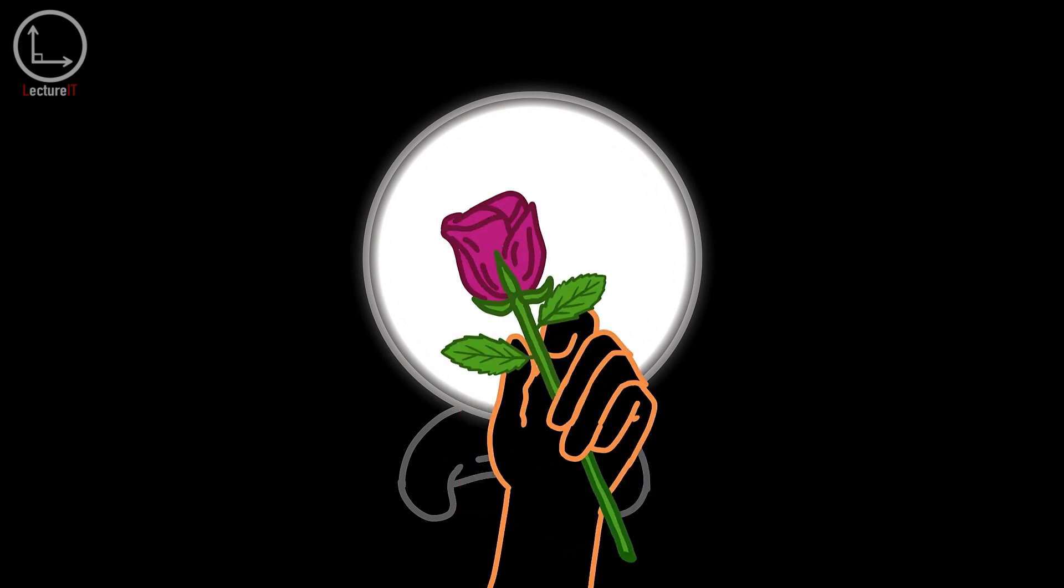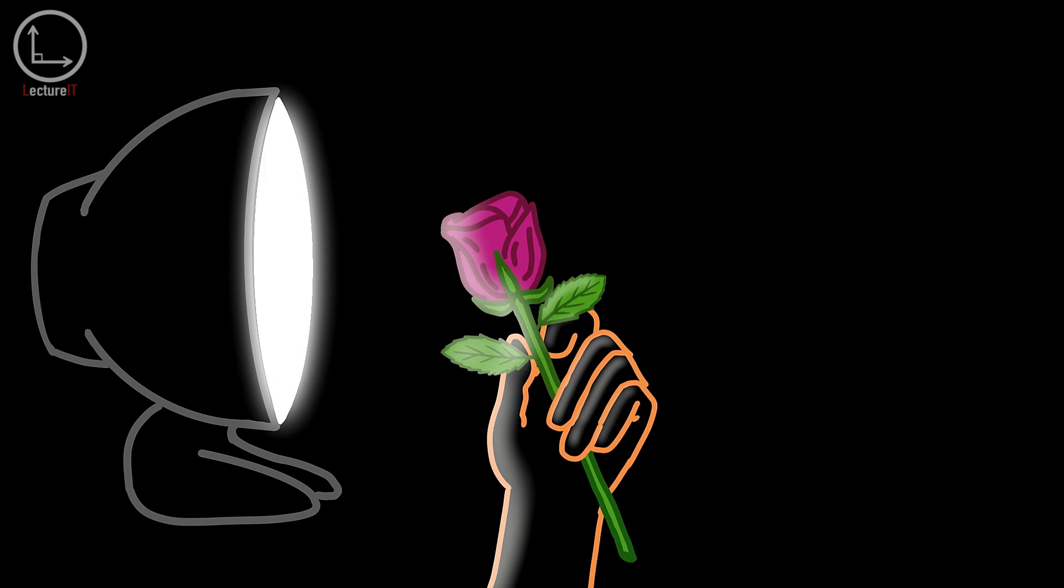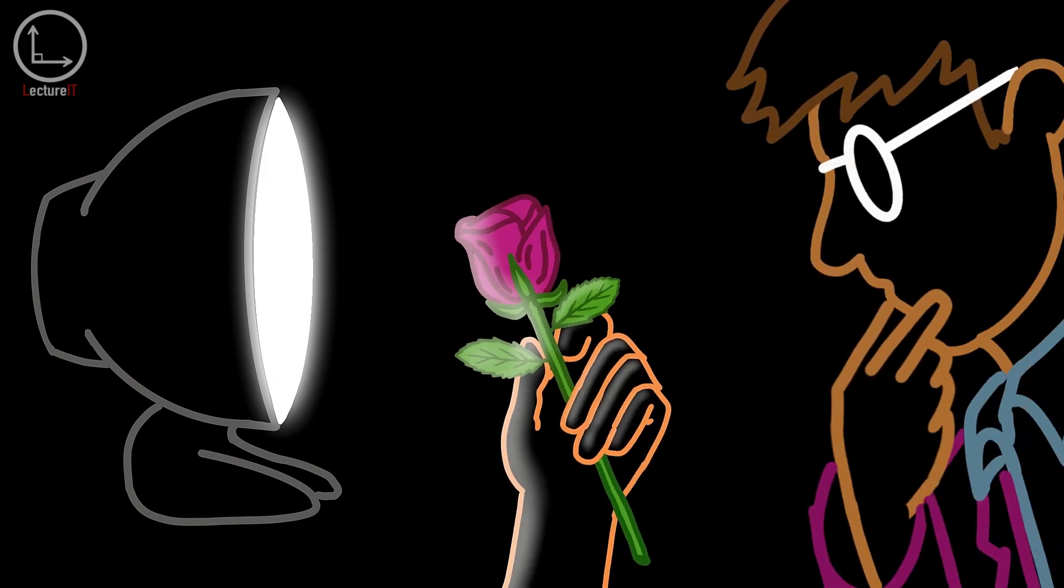However, when we move away from typical circumstances, we have to use the more complete description of color, which involves the light source, the object, and the detector.